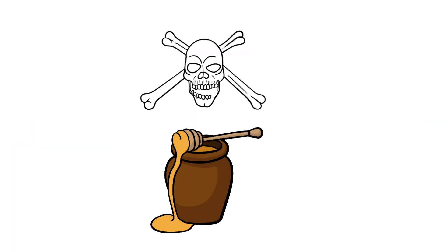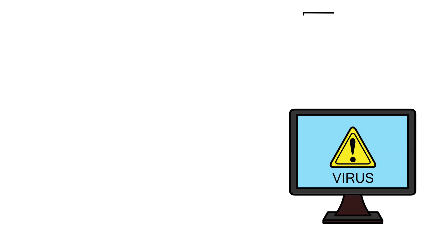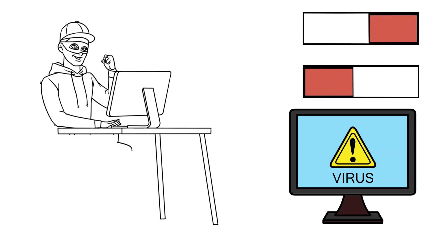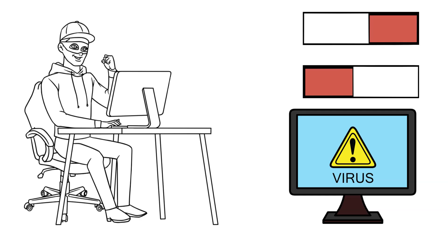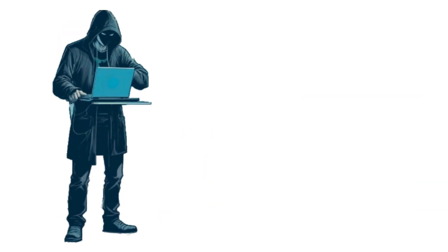Let's break down how honeypots work. It will look like a regular system or network with weaknesses, like outdated software or poorly configured settings. The hacker believes they've found an easy target and proceeds to exploit it.